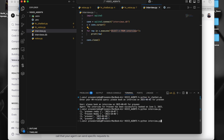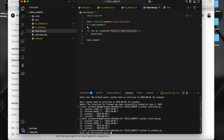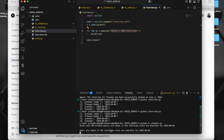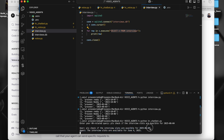I can even check whether the interview slots are available or not. Let me execute this again. I'll type a query: 'Please check if the interview slots are available for 2025-06-04.' The agent has responded: 'The interview slots are available on June 4th 2025.'